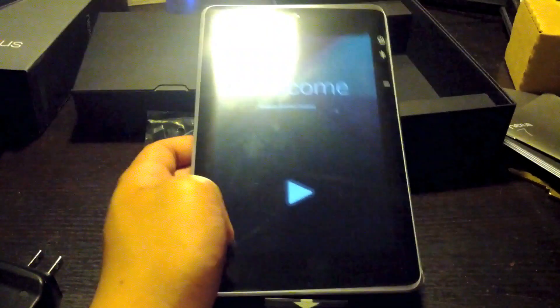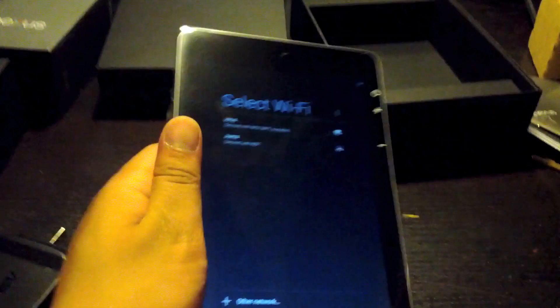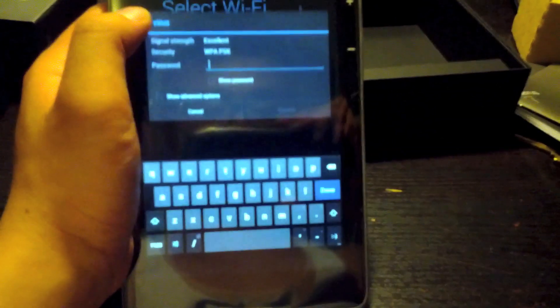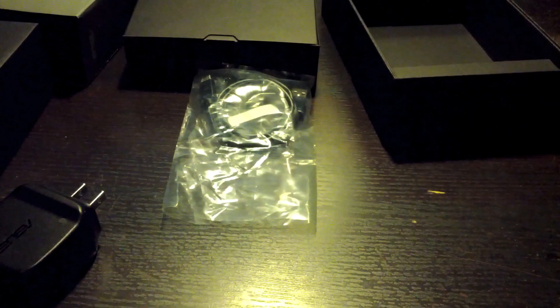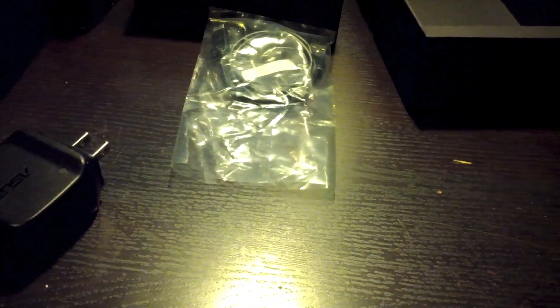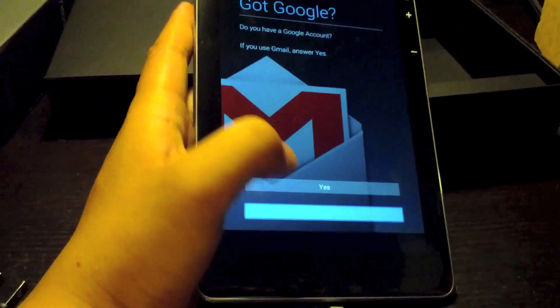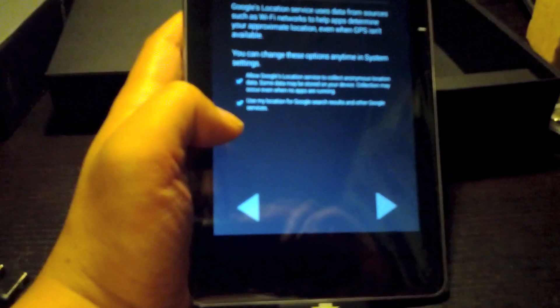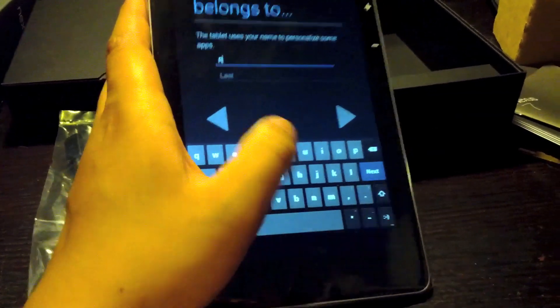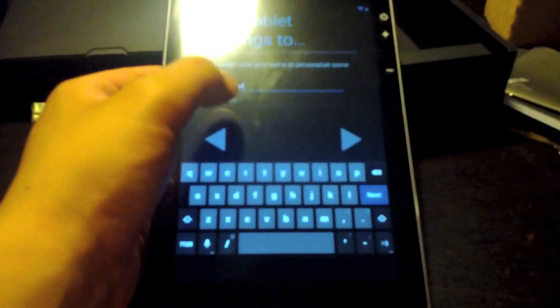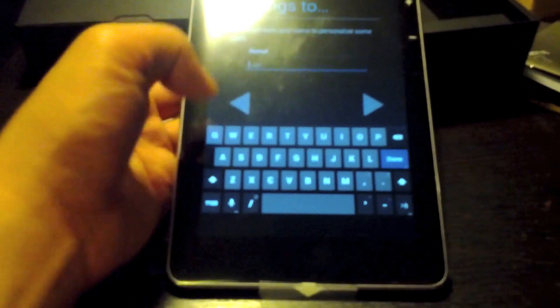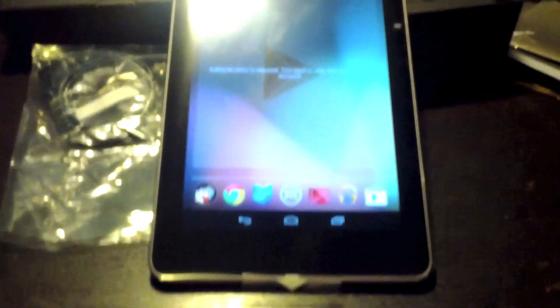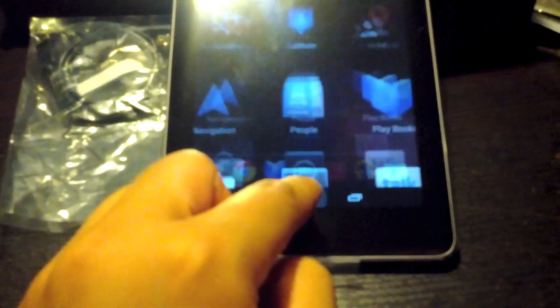Wow, that was fast. I'll skip this for now. Okay, and there we go, there's Jelly Bean, and nice and snappy.